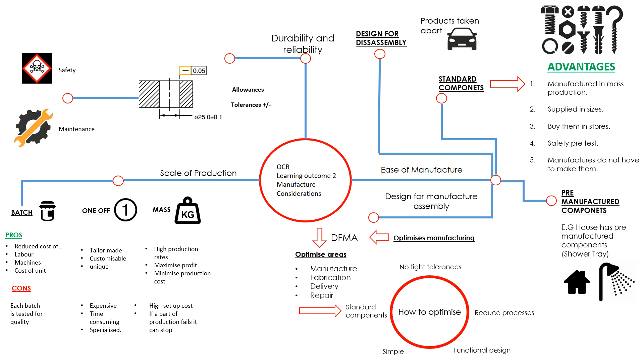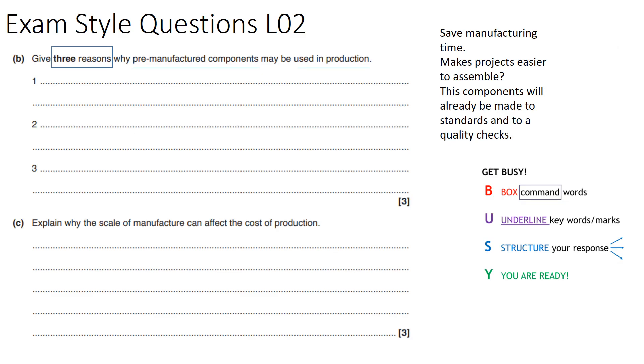What I would like you to do is have a go at some of these exam questions. We've got two exam questions. Give three reasons why pre-manufactured components may be used in production, and explain why the scale of manufacture can affect the cost of production. Please use the get busy method, so box your command words, underline your keywords, and structure your response.